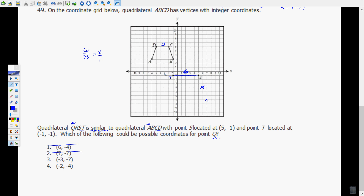To figure out if it's (-3, -7) or (-2, -4), you could probably figure it out just by looking at it. From here to here is 3 and then 1 — this is 3 and this would be 1 if you make a right angle. If you go straight down, this would need to be 6 and this would need to be 2 for a 3-to-1 ratio. That gives us (-3, -7), which is our 6-to-2 ratio, or 3 to 1.